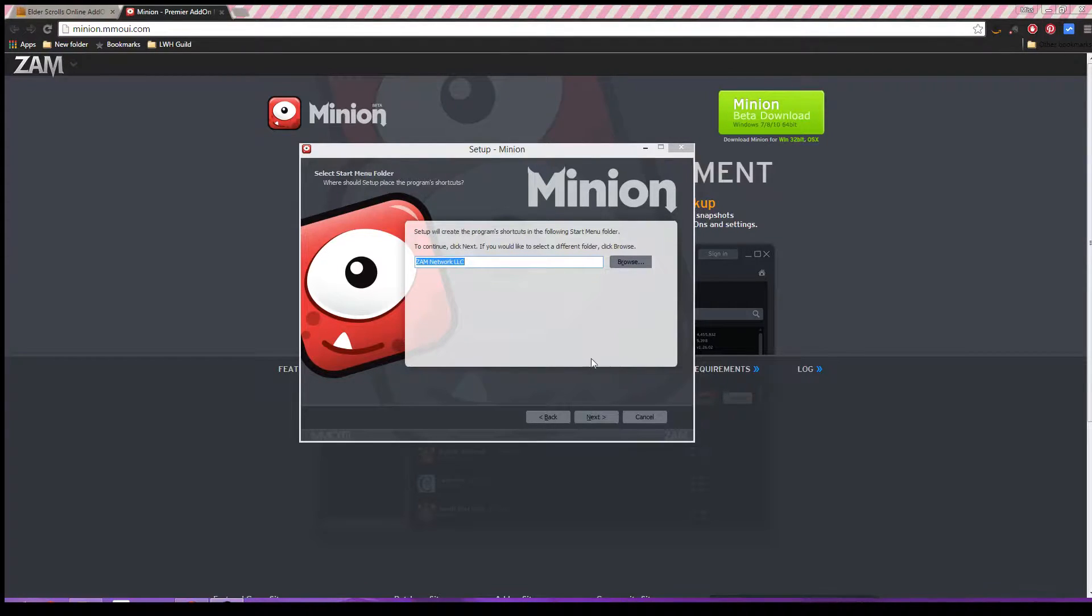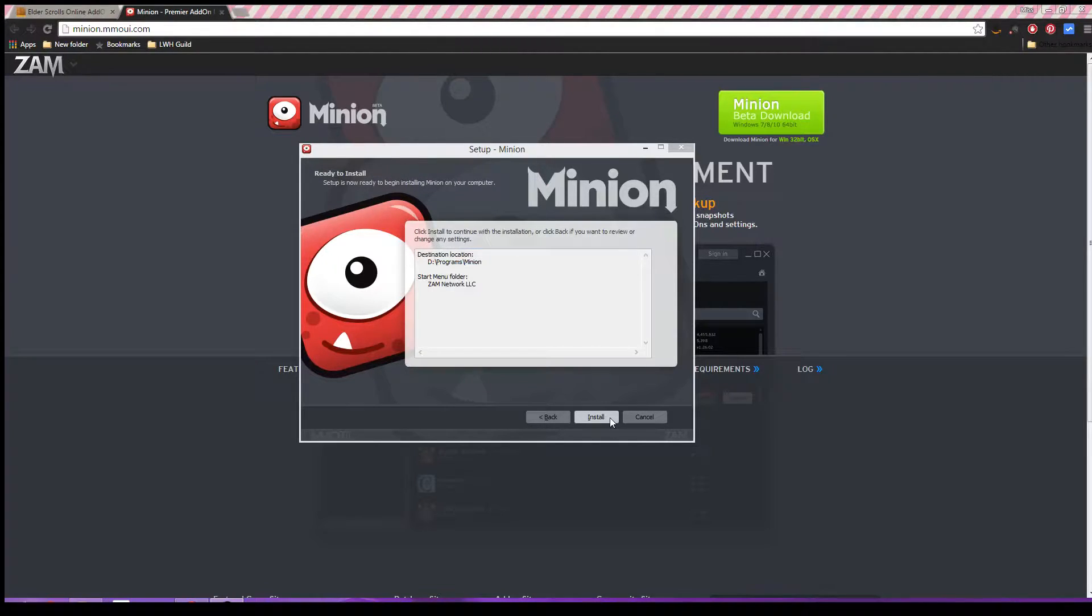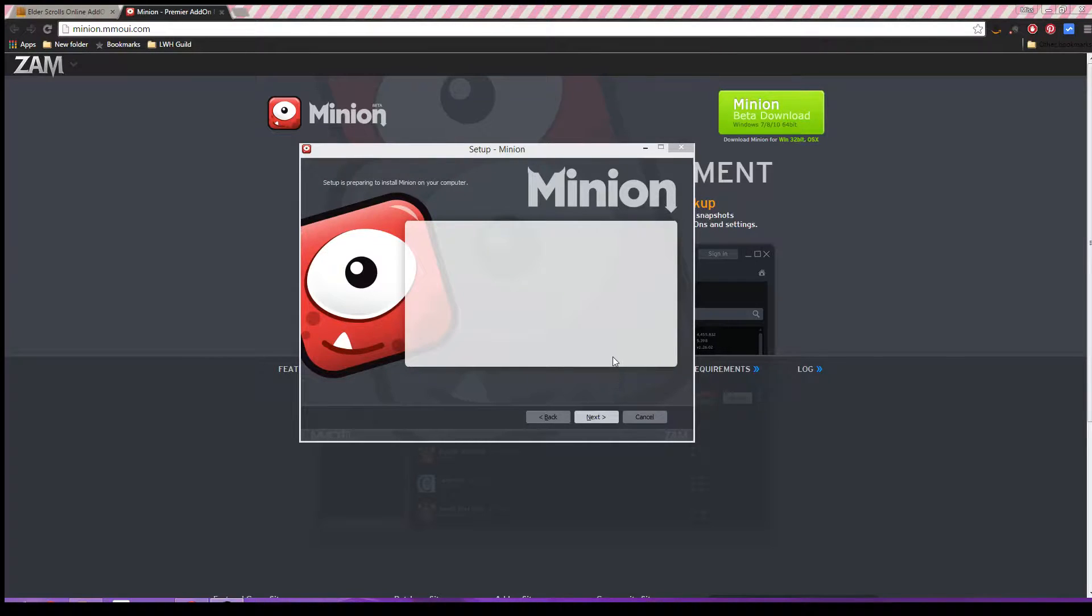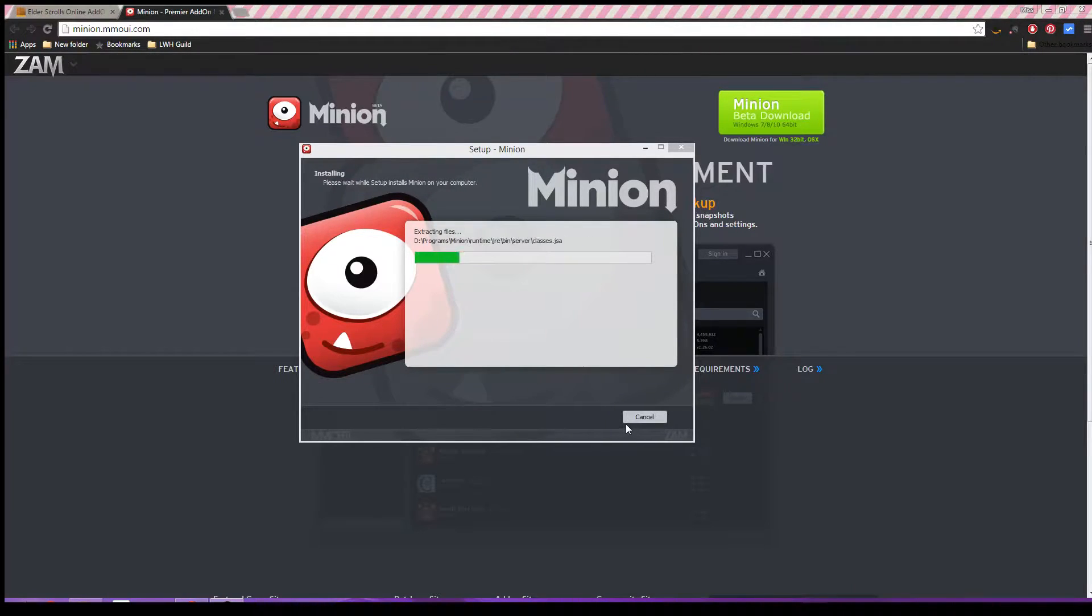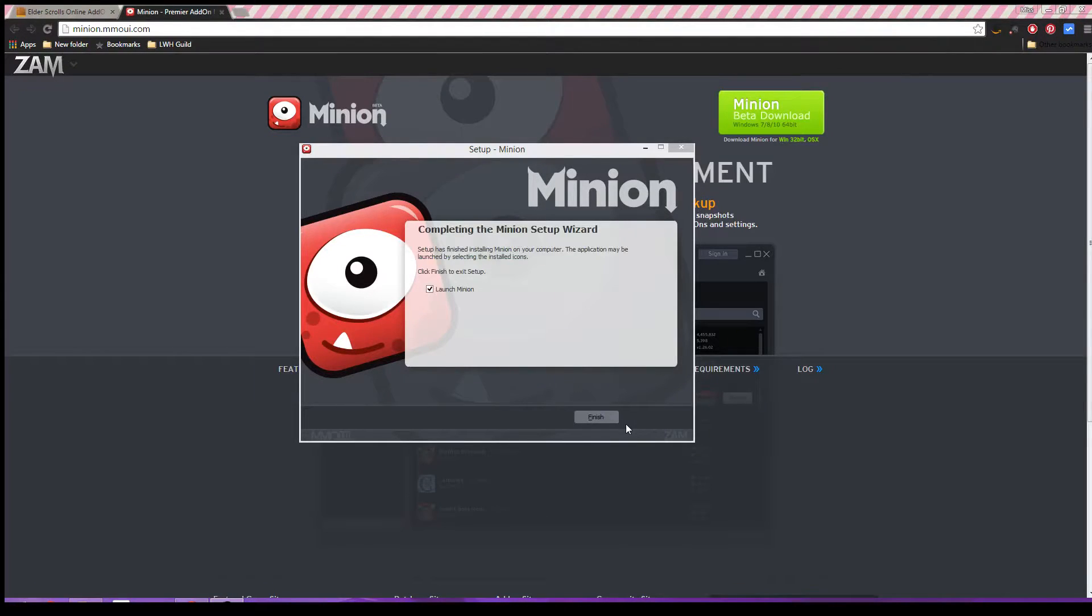Here you'll see it's gonna ask you what you want to name the shortcut or folder, whatever. Just keep clicking next. It's probably good where it's going. And go ahead and install it. It's going to extract all the files, take a couple seconds, and installs pretty fast though.